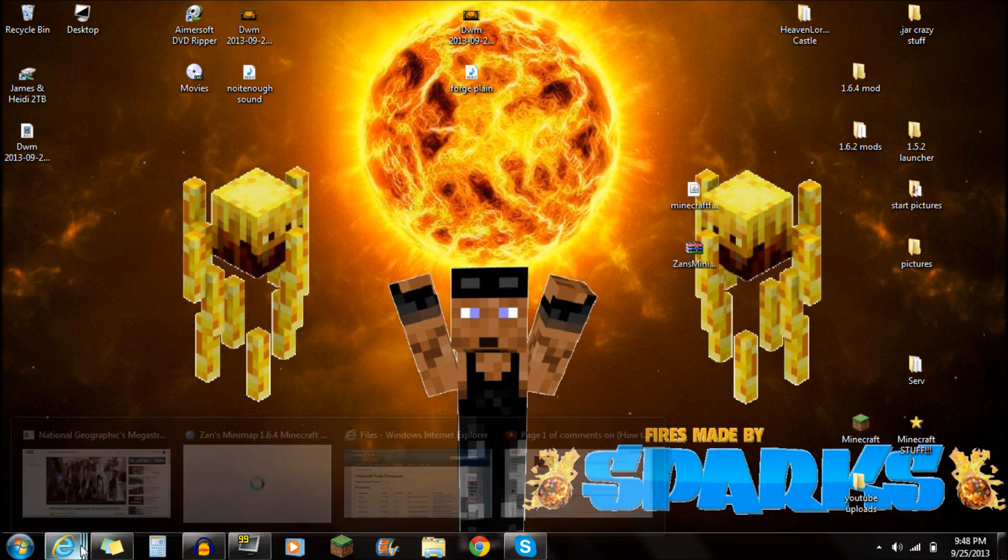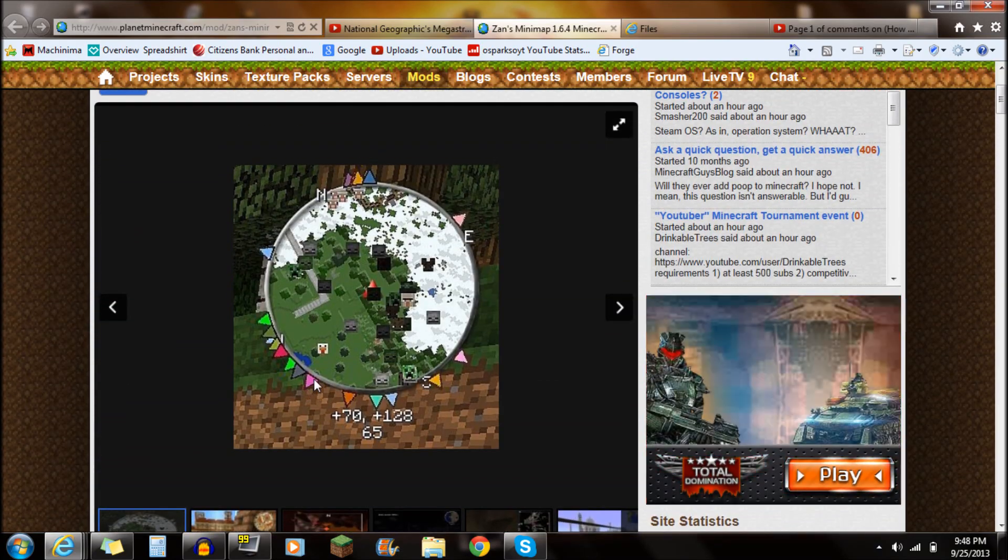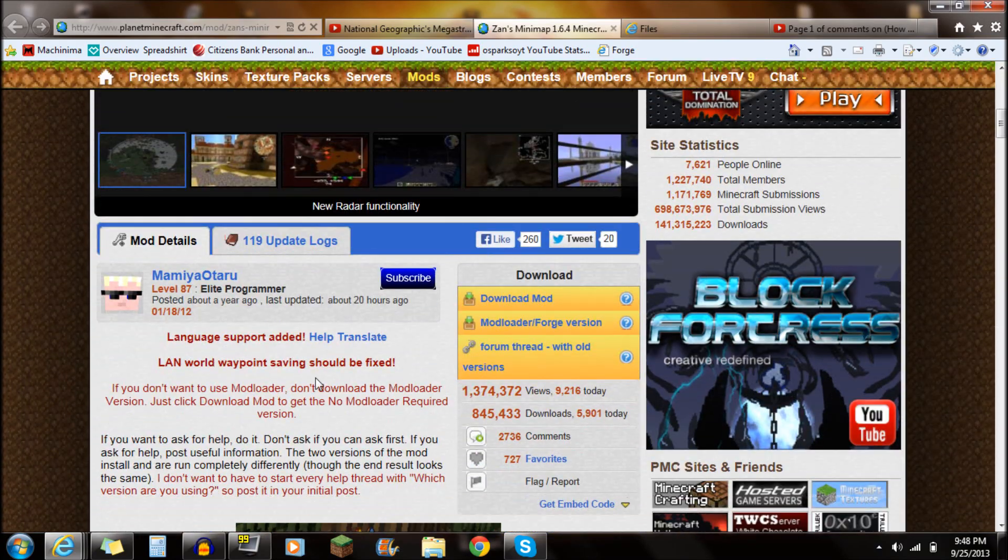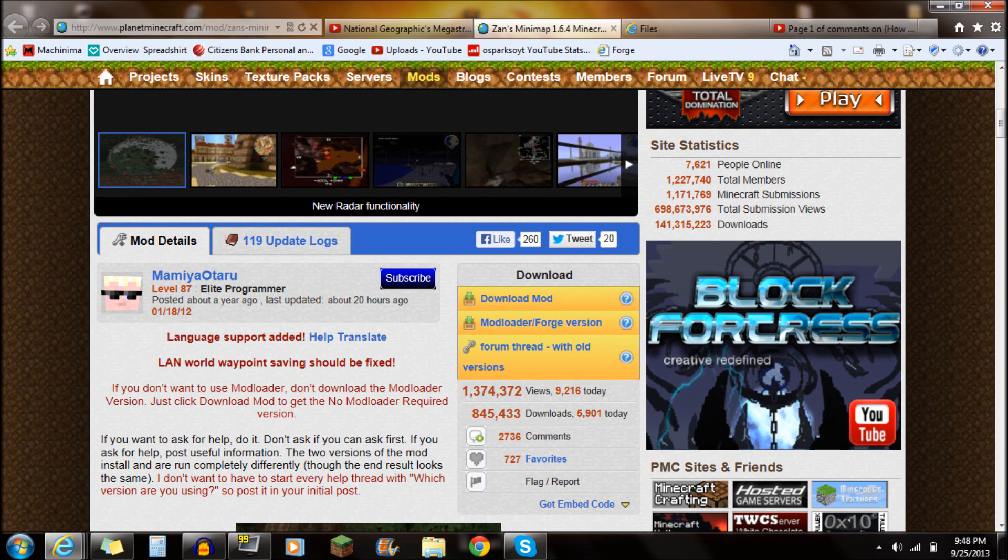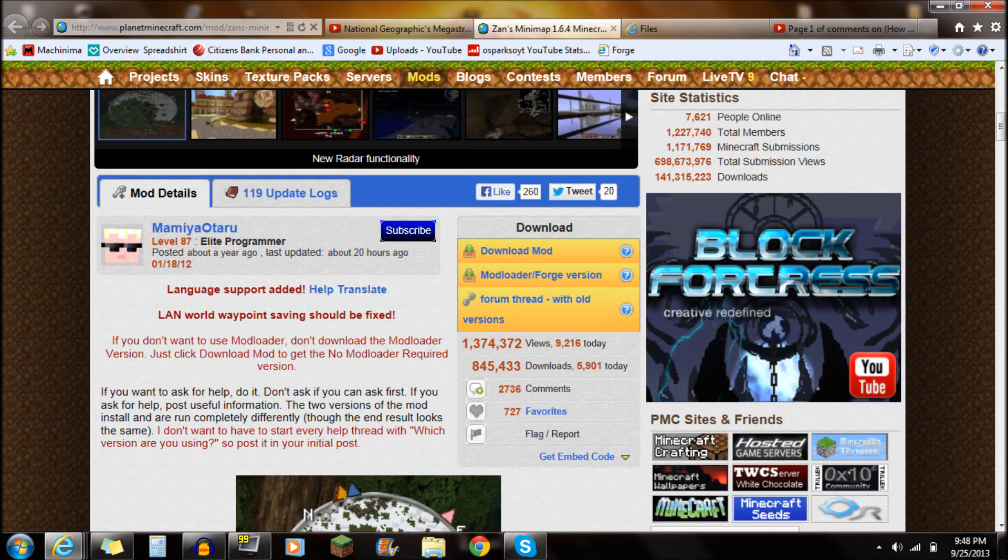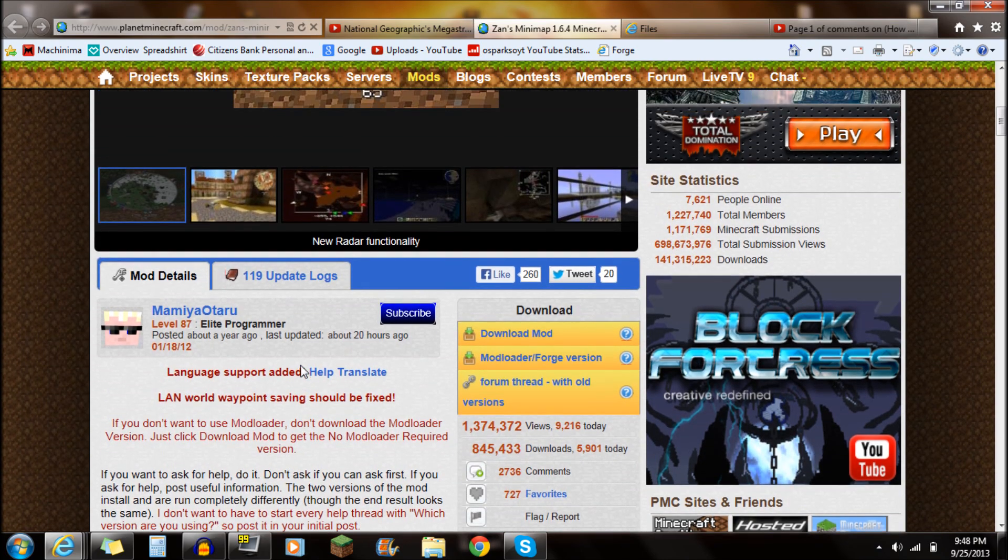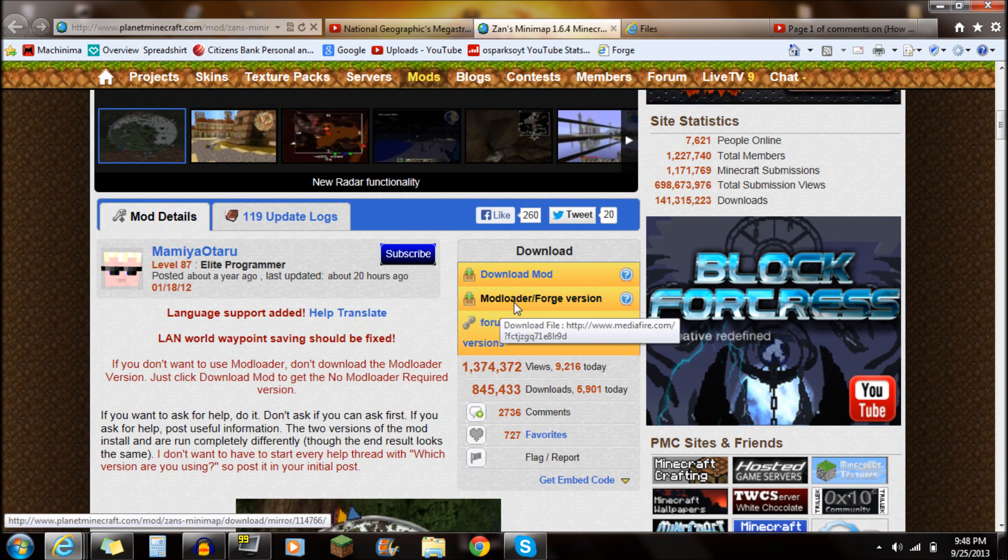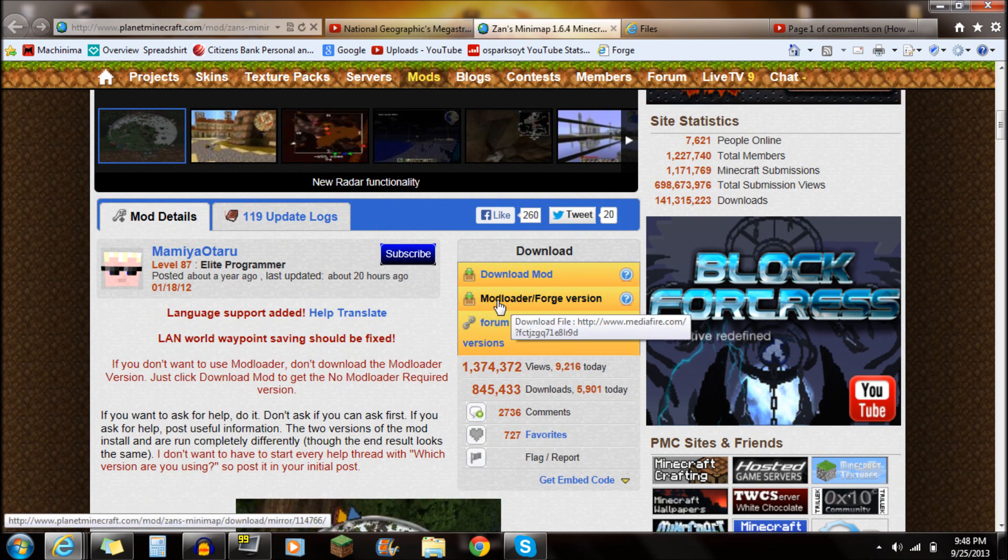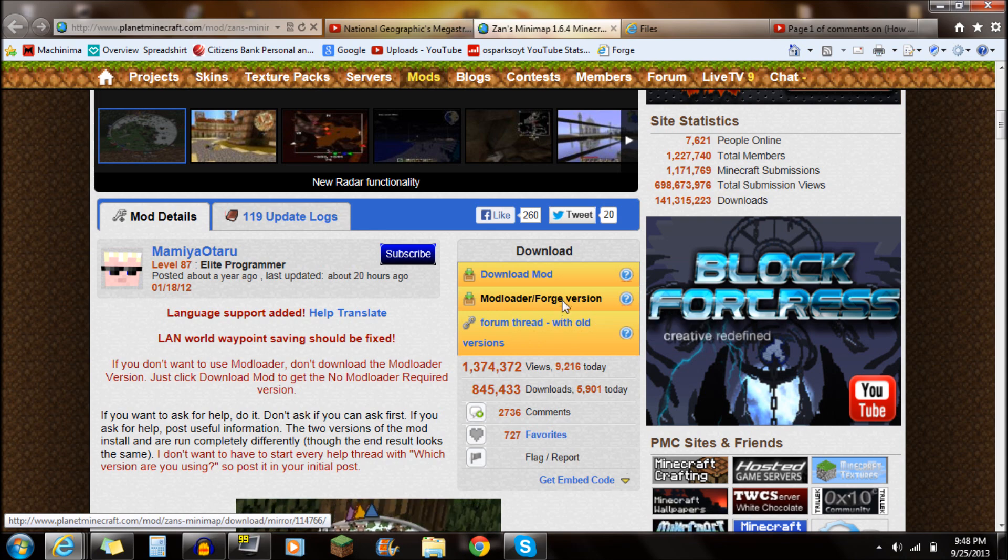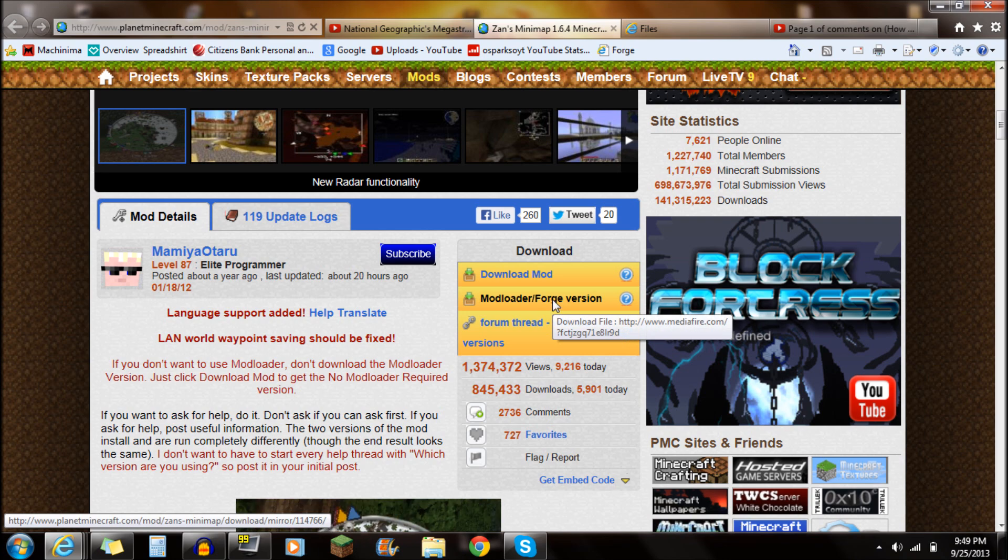Zanz Minimap, first off, if you guys want to check out the link in the description, it will say Zanz Minimap. It's going to bring you right to this Minecraft web page here. This is Zanz's web page here. Now, I'm going to show you guys how to install the Modeloader slash Forge version. The reason why I'm going to show you guys this one is because Forge is going to be required for most all mods. So most people are going to have Forge installed.